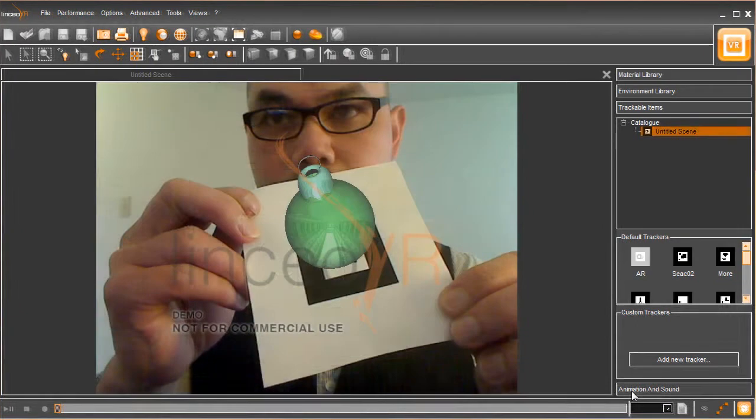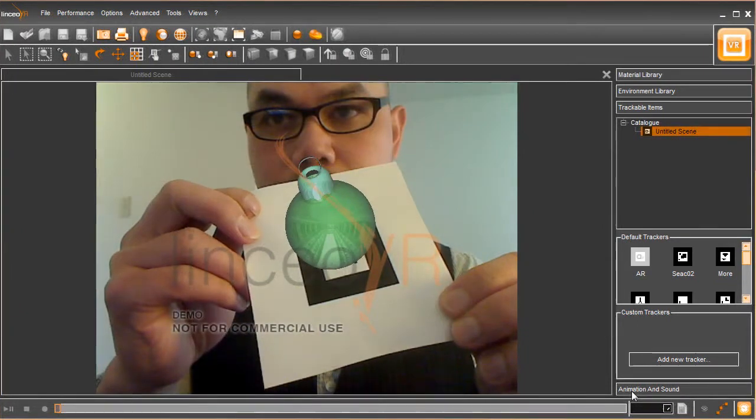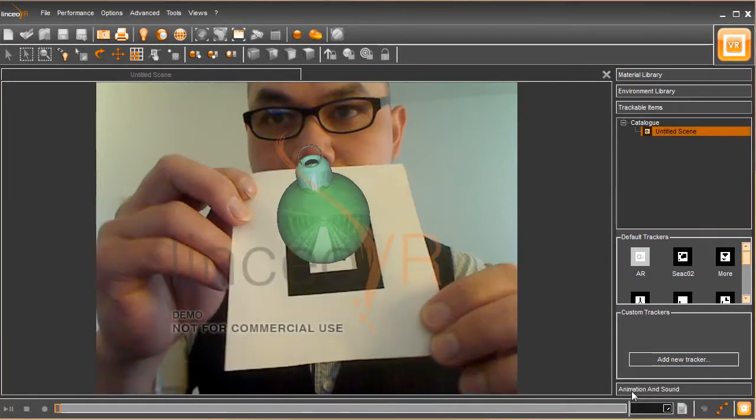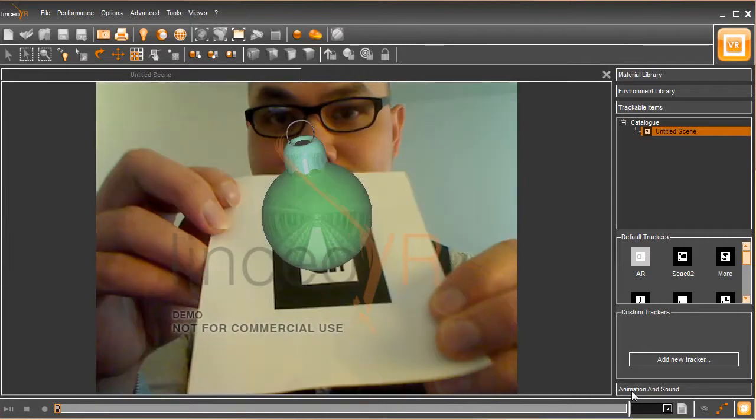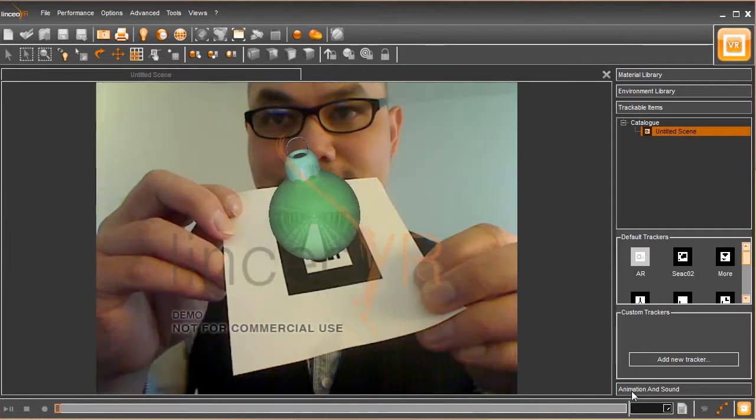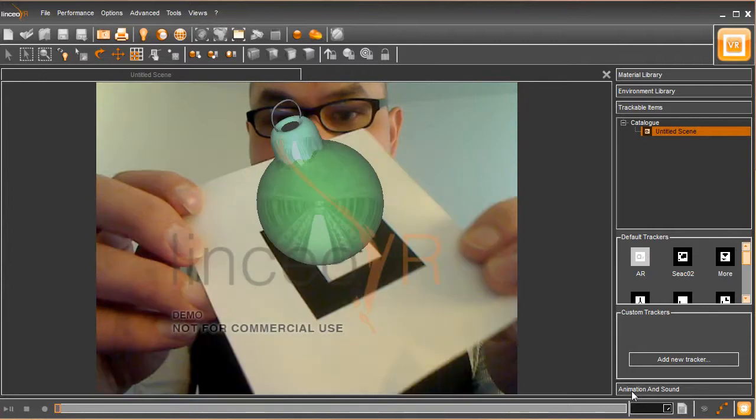It's a pretty neat trick, isn't it? Well, that happens because the camera is tracking the symbol of the marker that you're showing in front of the camera, and the 3D model is being displayed in the same orientation as the marker.